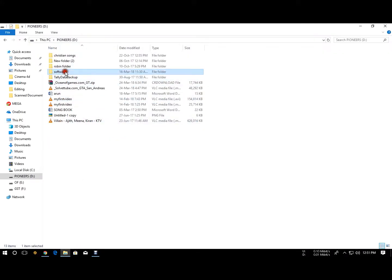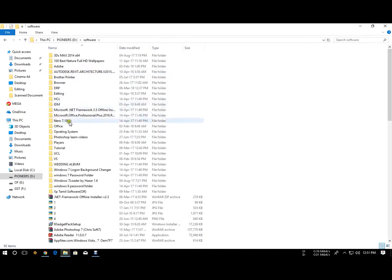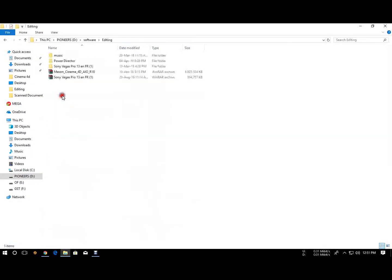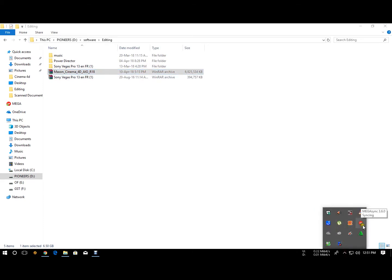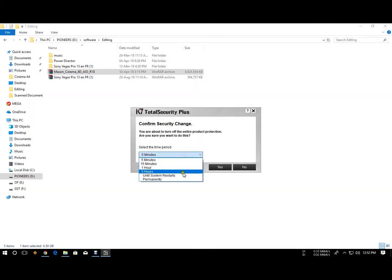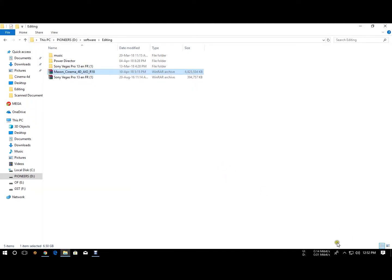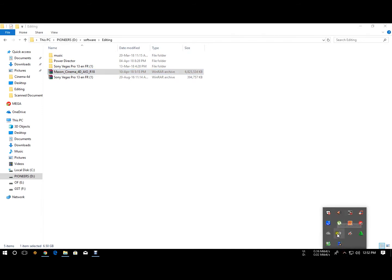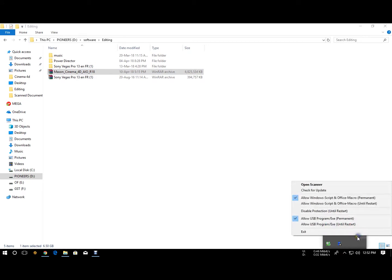I'm going to show you how to download it. I'm going to show you how to disable the software. Disable fraud is about 1 hour or 5 hours. We will be able to disable the crack file, so we will be able to disable it.